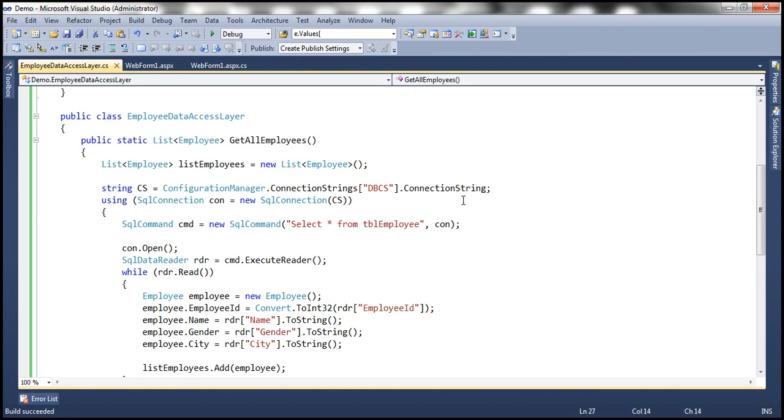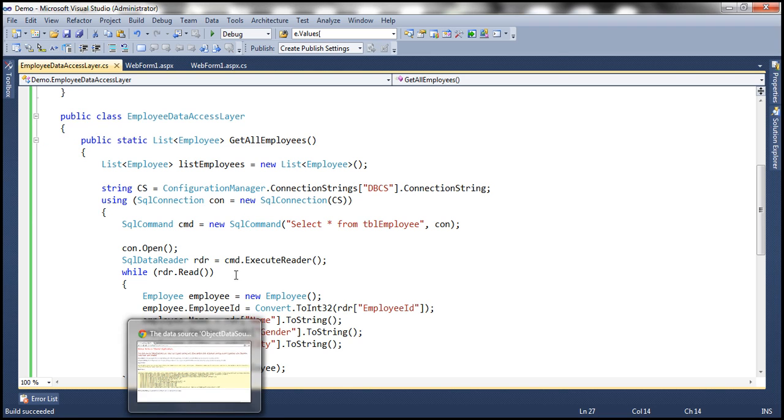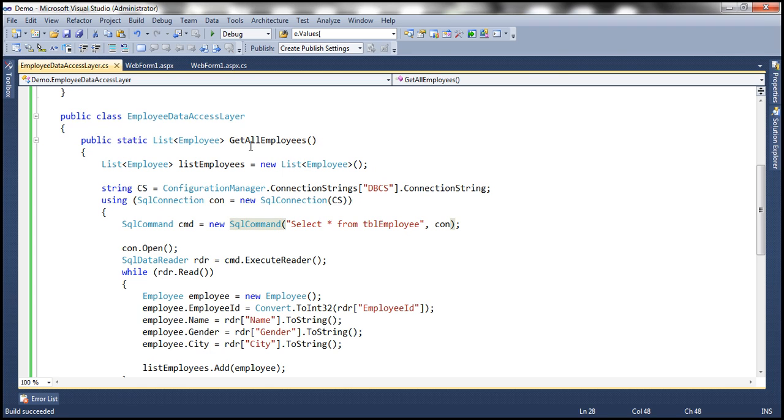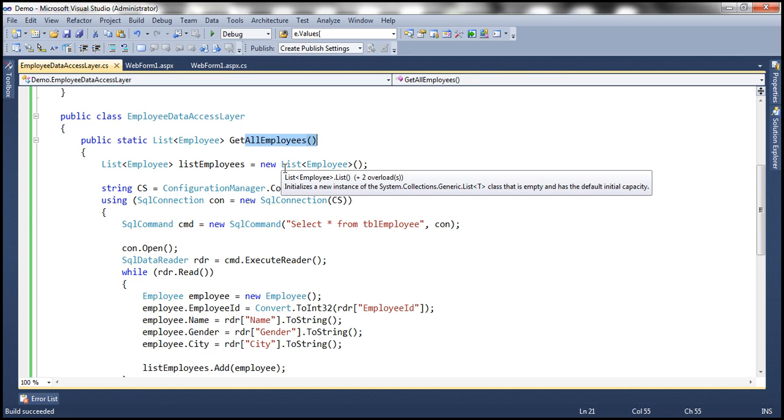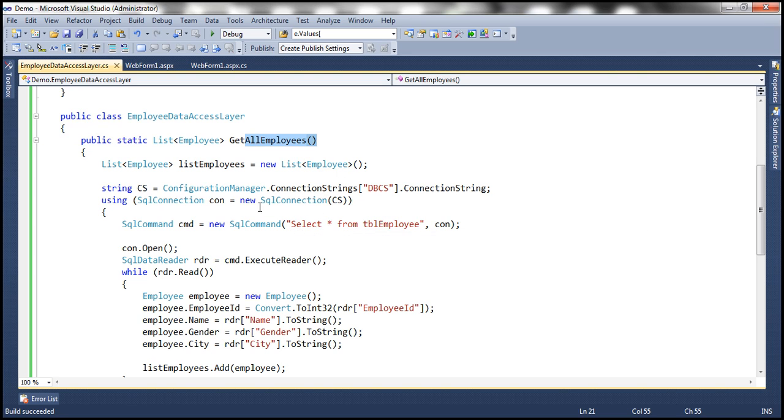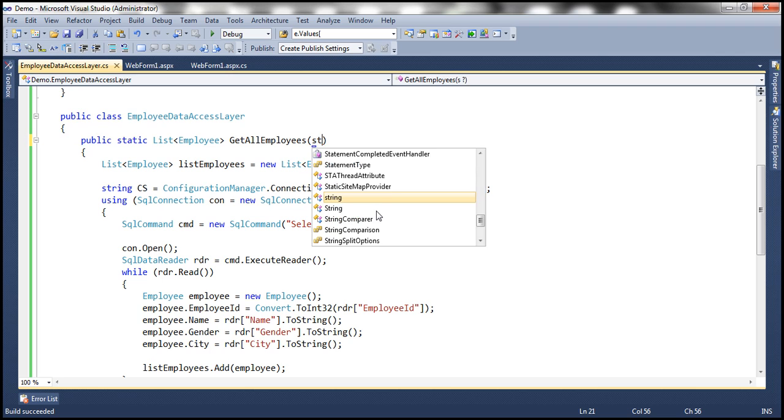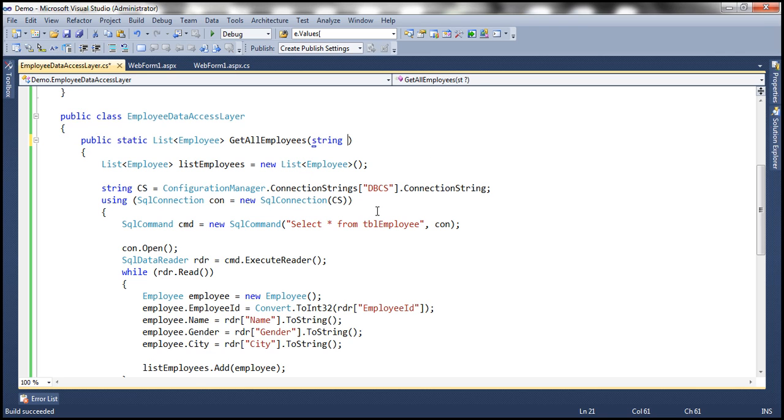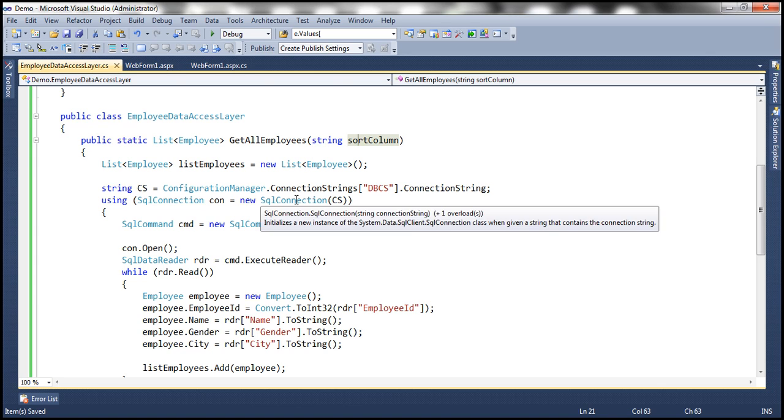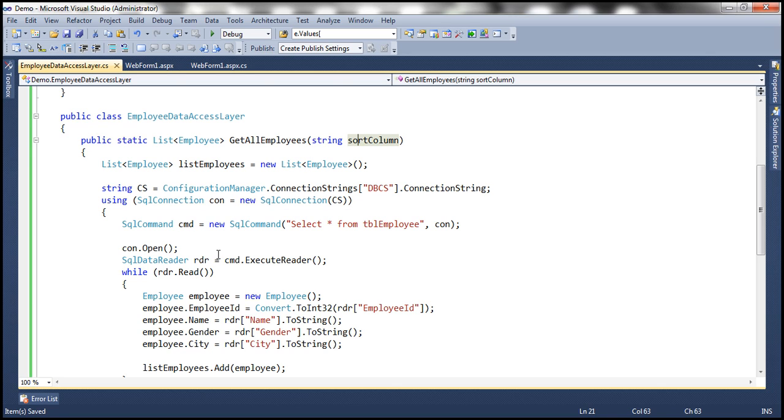So obviously, the first thing that we want to do here is we need to change this get all employees method to take in a parameter by which we want to sort the data and then return that. So in this get all employees method, I'm going to use a parameter, and I'm going to call this sort column, you can give it any meaningful name. And if I am passing in a sort column name here, then basically, I want to sort the data based on that sort column.